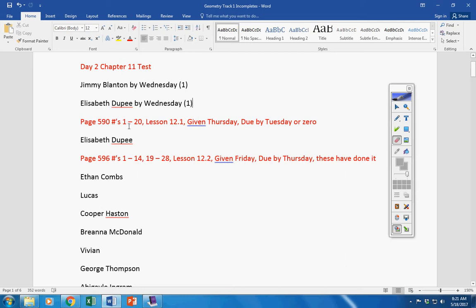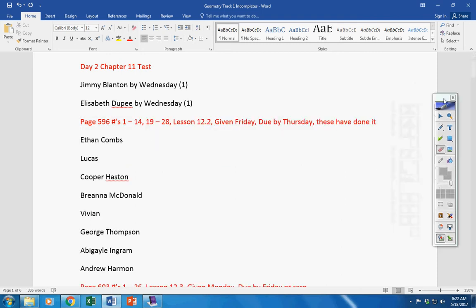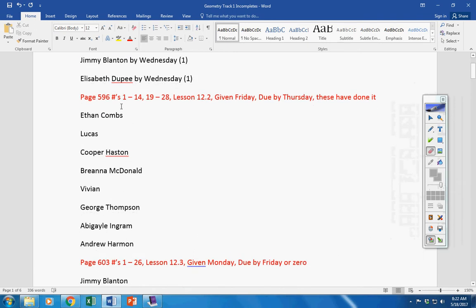This assignment here was due by Tuesday. I'm not sure why it's still up here. Sorry about that. Moving on. Now, this assignment here is due by today.